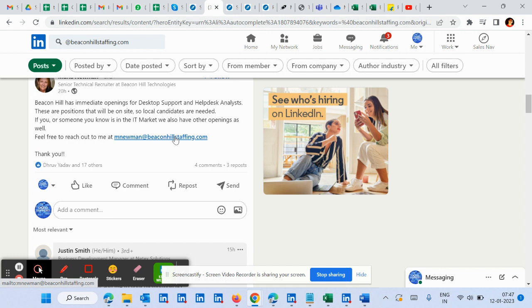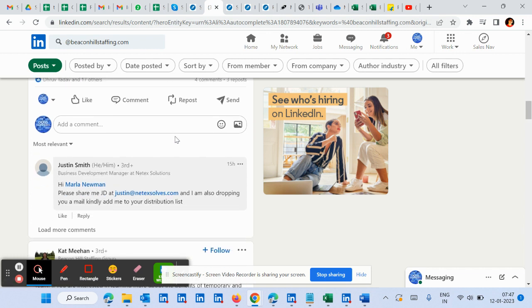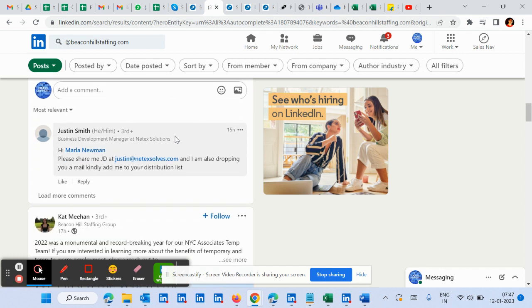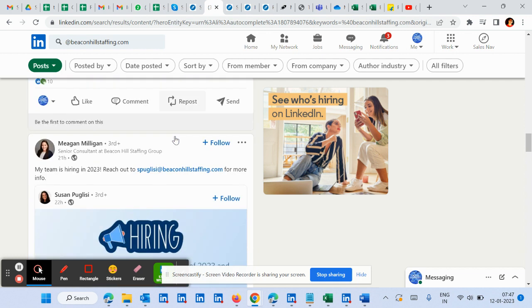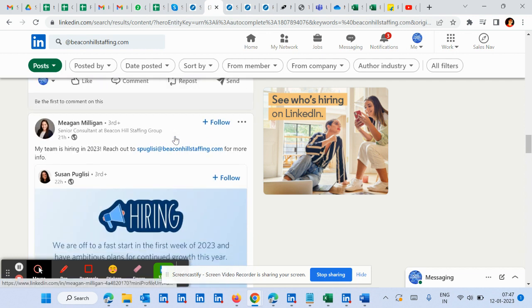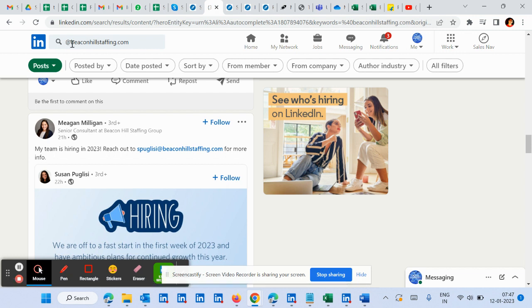If you copy this, I told you in my last video of data extraction you can do the extracting as well after copying whole data of this page. Or the easier way, what I'm going to tell you now, you can follow that. So let's say you have come on the Beacon Hill Staffing posts.